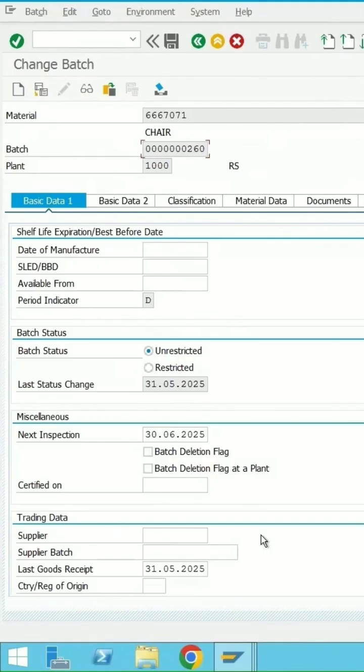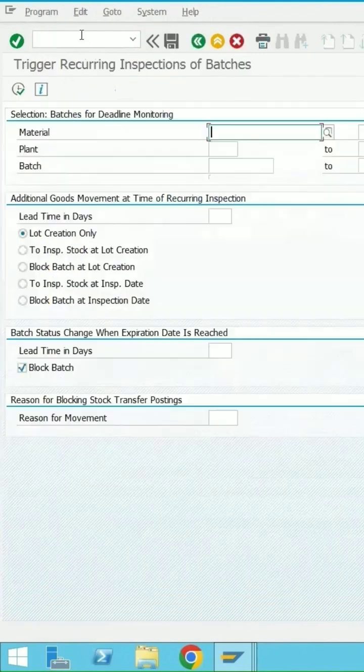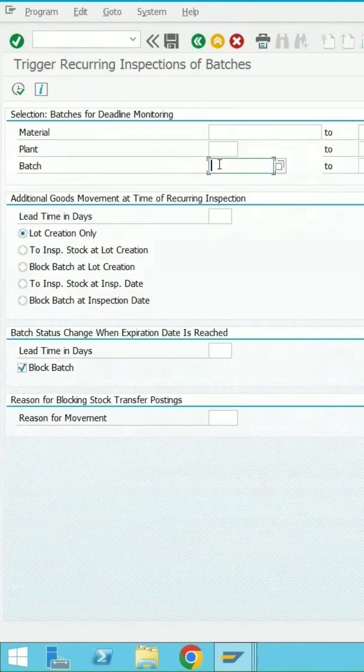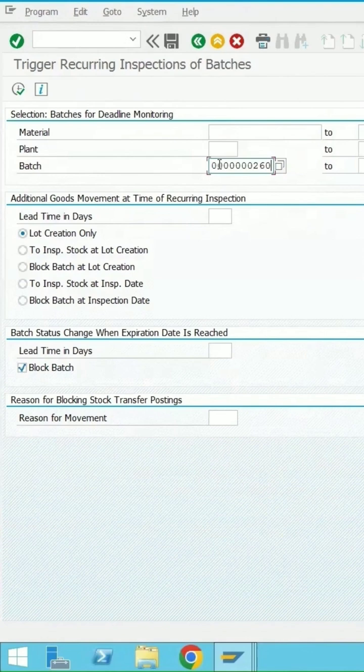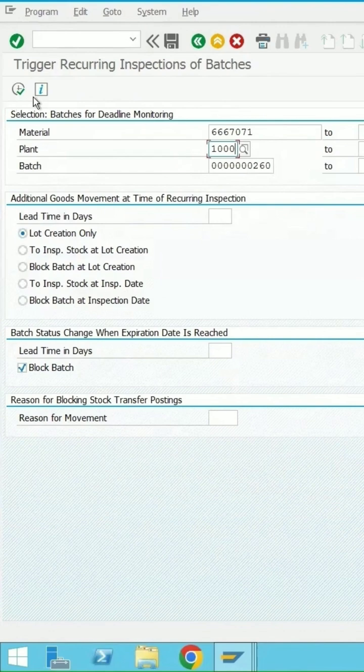Manually trigger a recurring inspection lot using QA07. Enter the batch number, material, and plant 1000, then click execute.